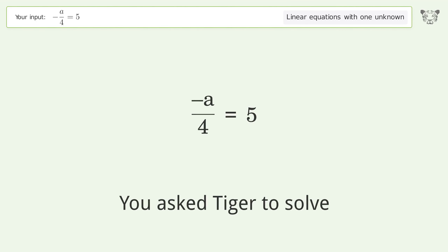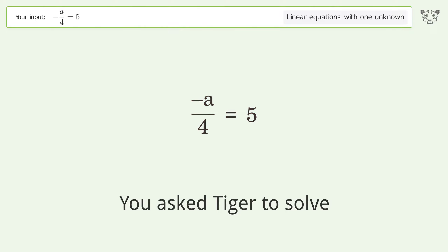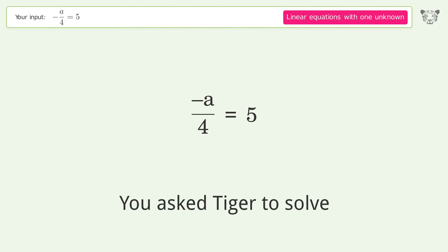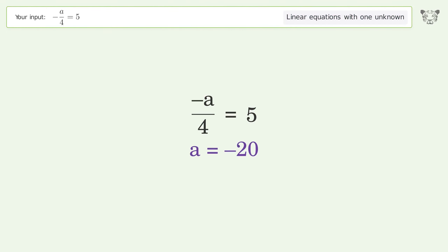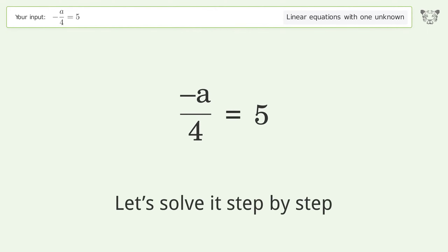You asked Tiger to solve. This deals with linear equations with one unknown. The final result is A equals negative 20. Let's solve it step by step.